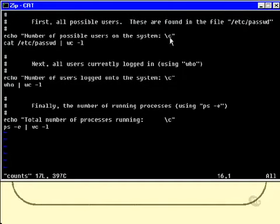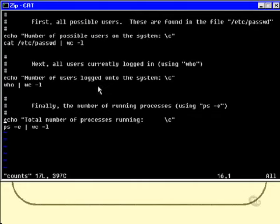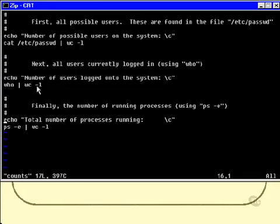Now again, the number of users logged onto the system: that's a very simple one, that's just the who command, and then again send the results to wc -l.